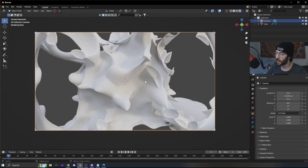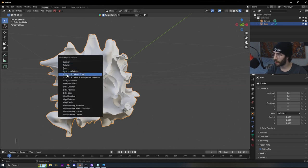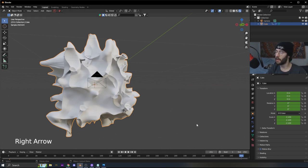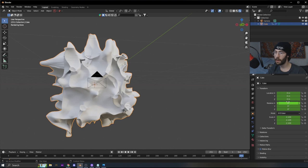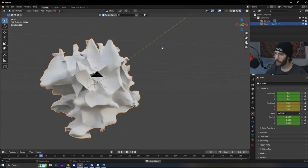Now we'll do some basic animations to get the effect going. Go back to the first frame, select the cube, hit I, and set a Location/Rotation/Scale keyframe. Go all the way to the end — I'm doing a 250-frame animation, but you can do however long you want. Use the right arrow to go one more frame past the end. On the rotation, set X to 360, Y to -360, and Z to 360, then right-click and insert keyframes. When you play it, you'll see it rotating.